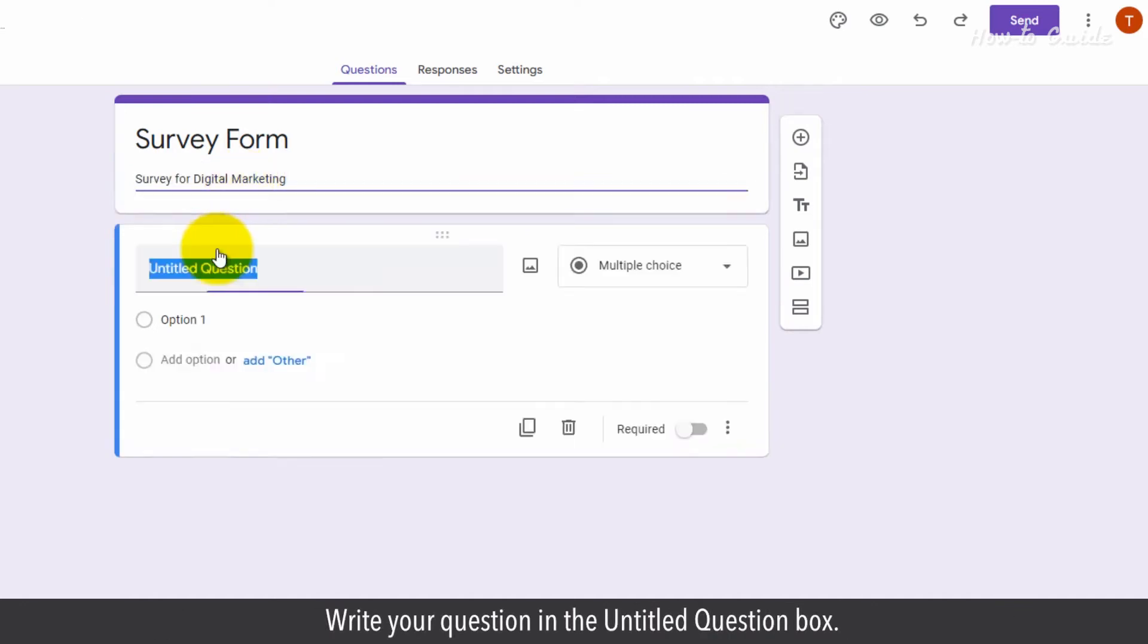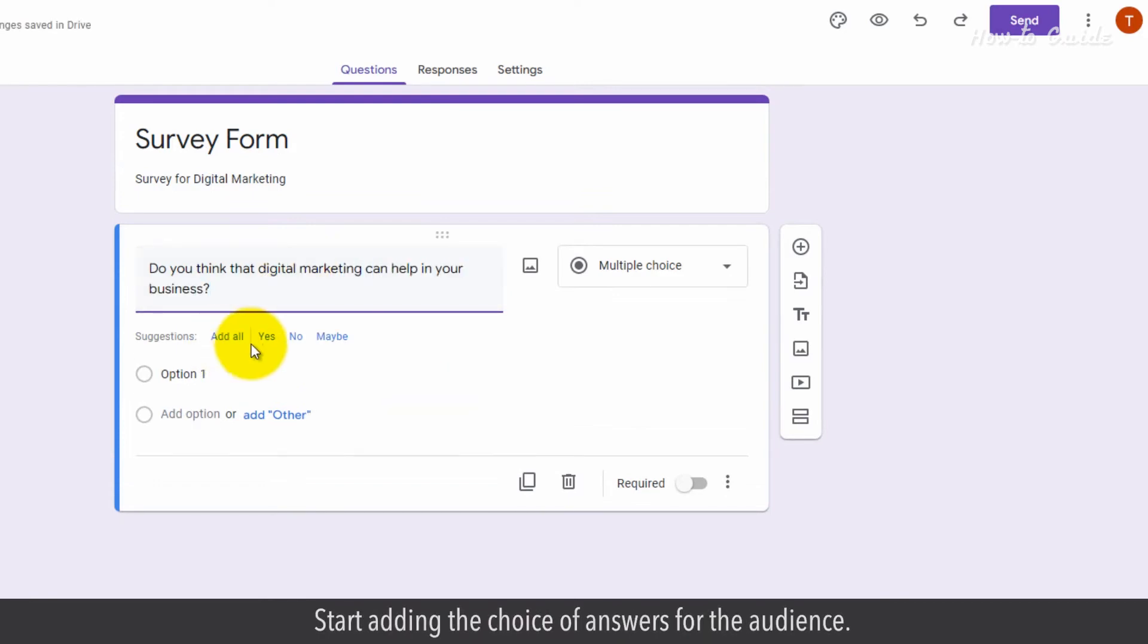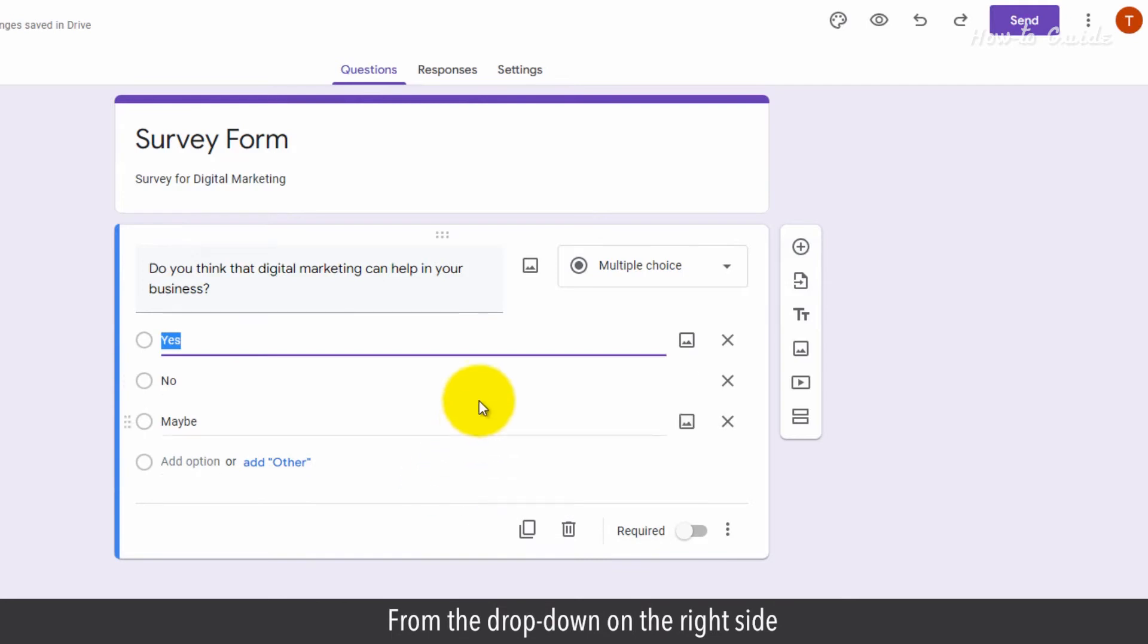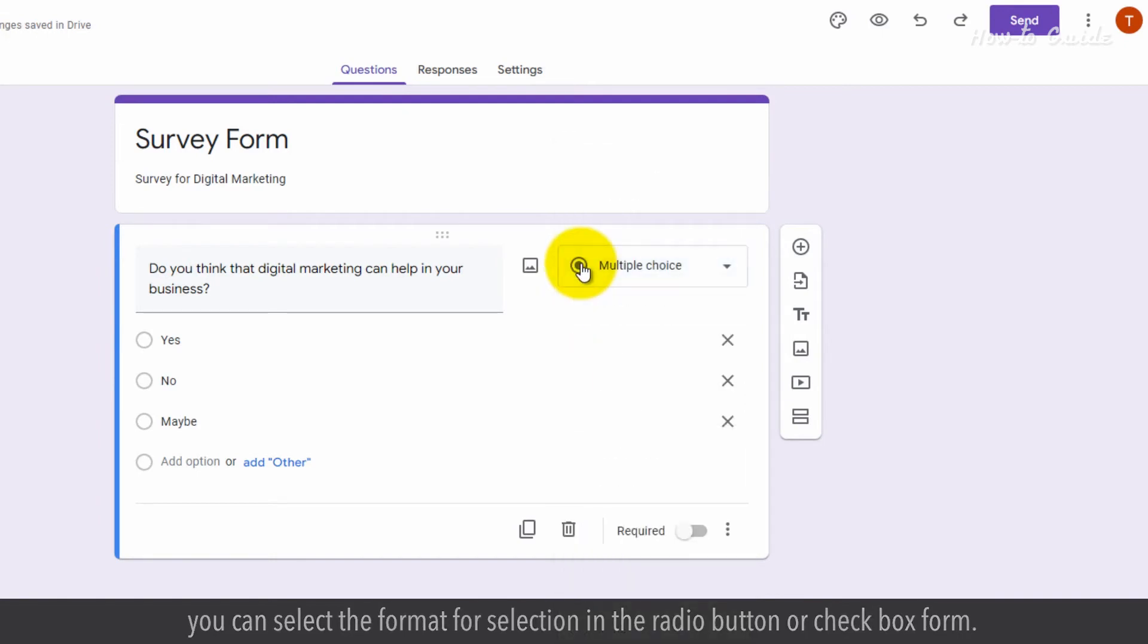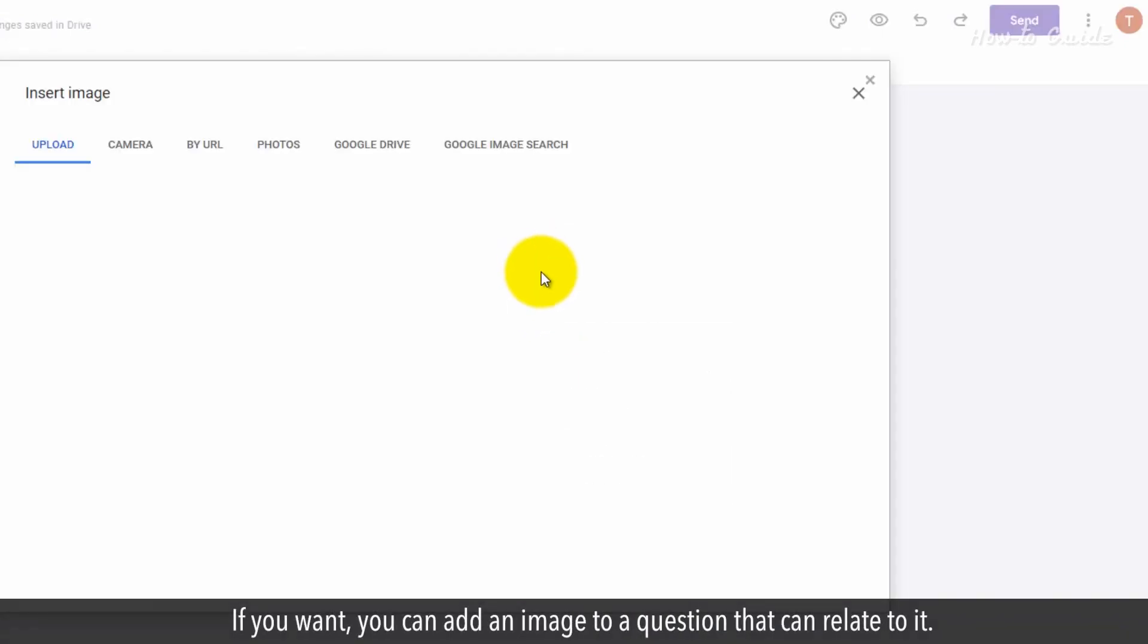Write your question in the Untitled Question box. Start adding the choice of answers for the audience. From the drop-down on the right side, you can select the format for selection in radio button or checkbox form. If you want, you can add an image to a question that can relate to it.